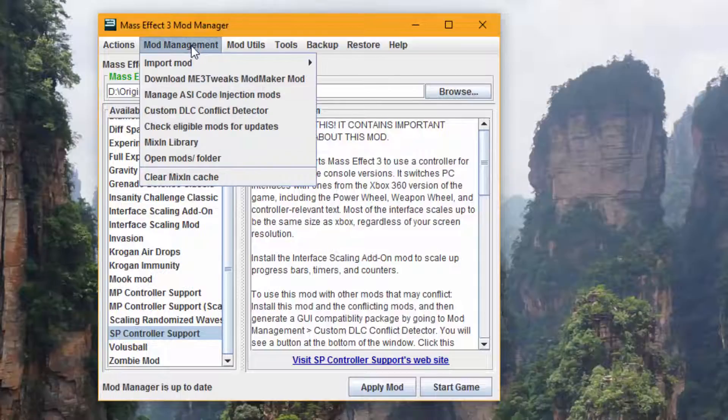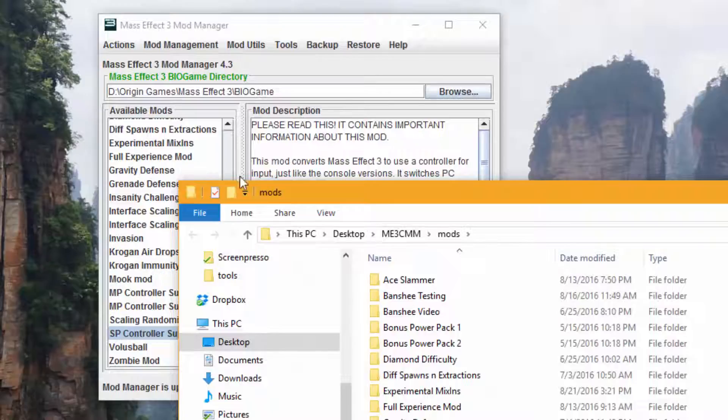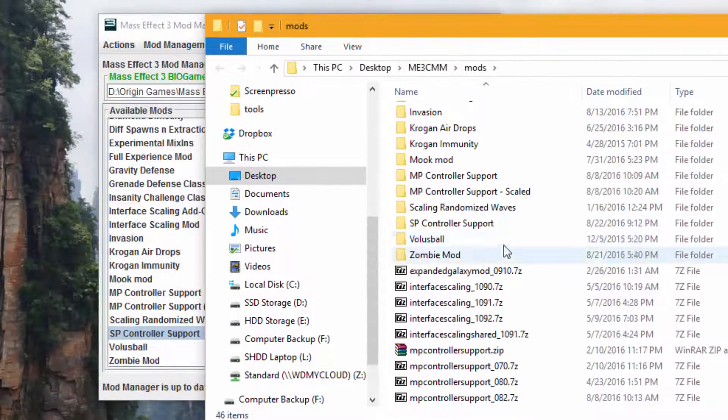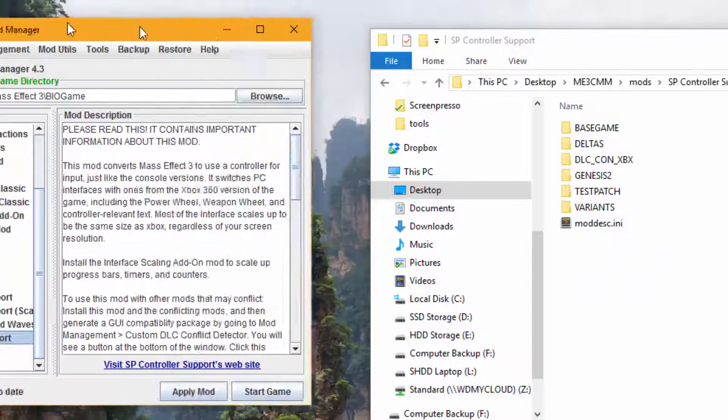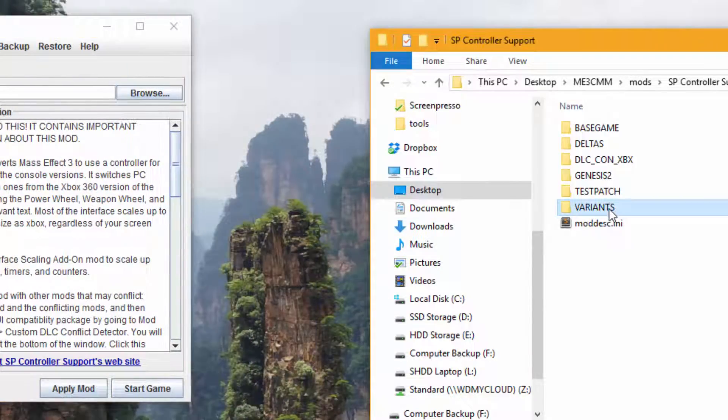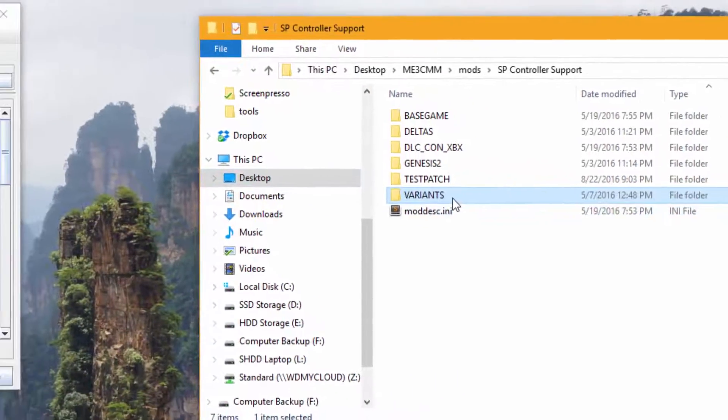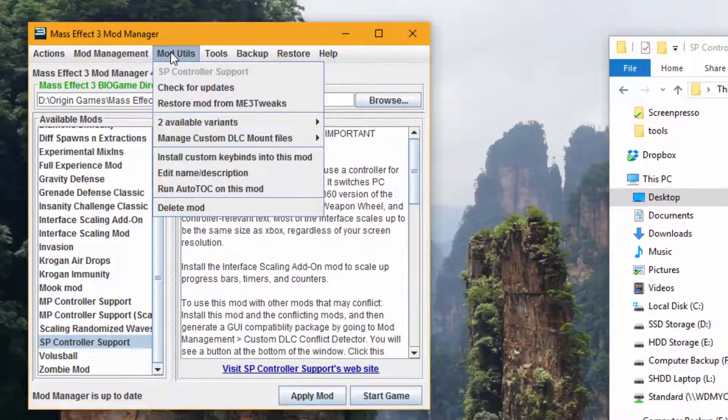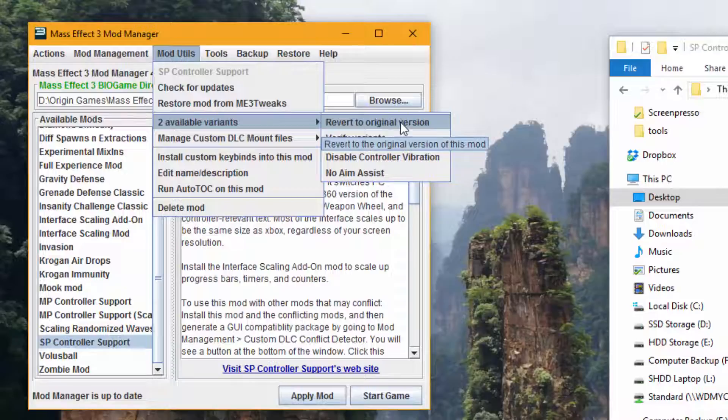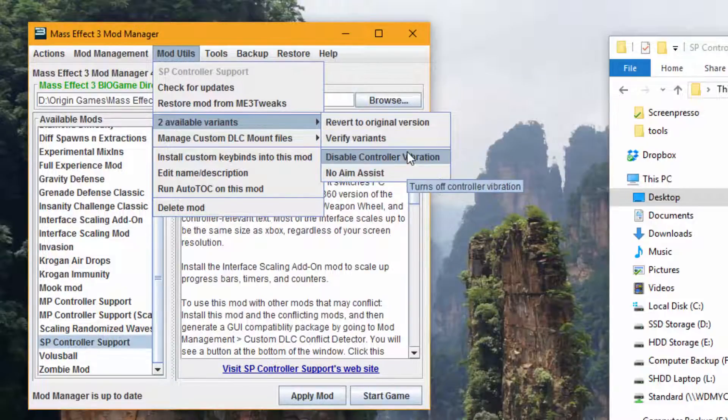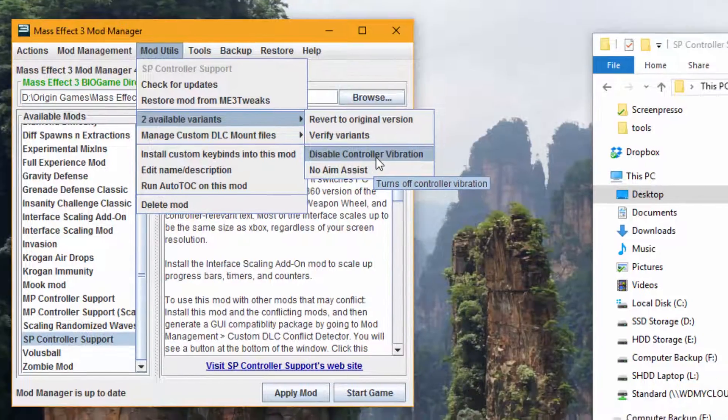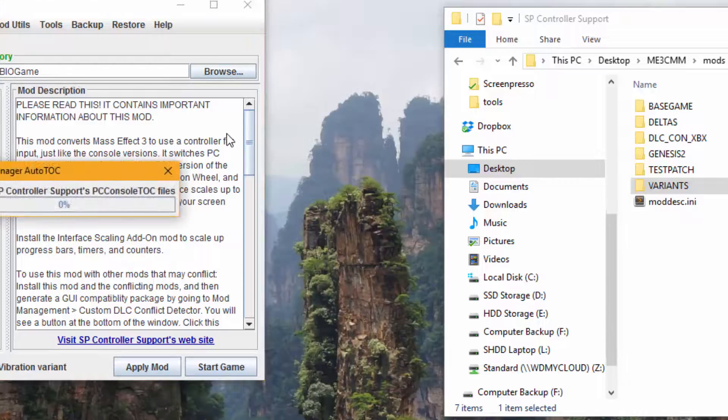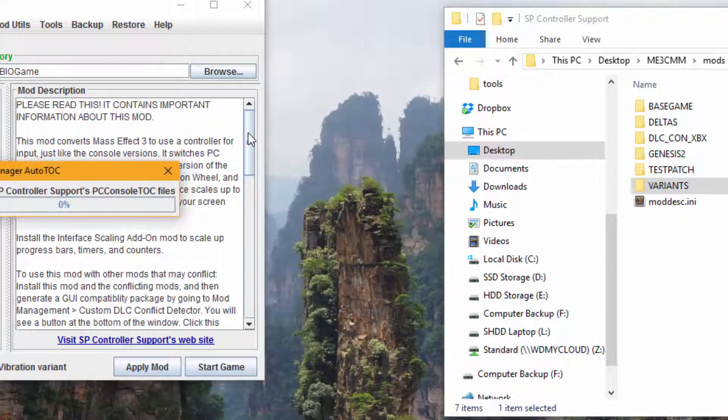So what we're going to do is, once you have the mod in Mod Manager, you're going to go to Open Mods folder and go to your mod. So single player controller support. Now, you can see here there's a folder called Variants. If you go to the Mod Utils menu, once you click on one of these mods, you can see Variants. You can go like, oh, I don't want controller vibration, or I don't want aim assist. You can turn one of these on at a time. But if you click on this, it's going to edit some of the Colaset files.